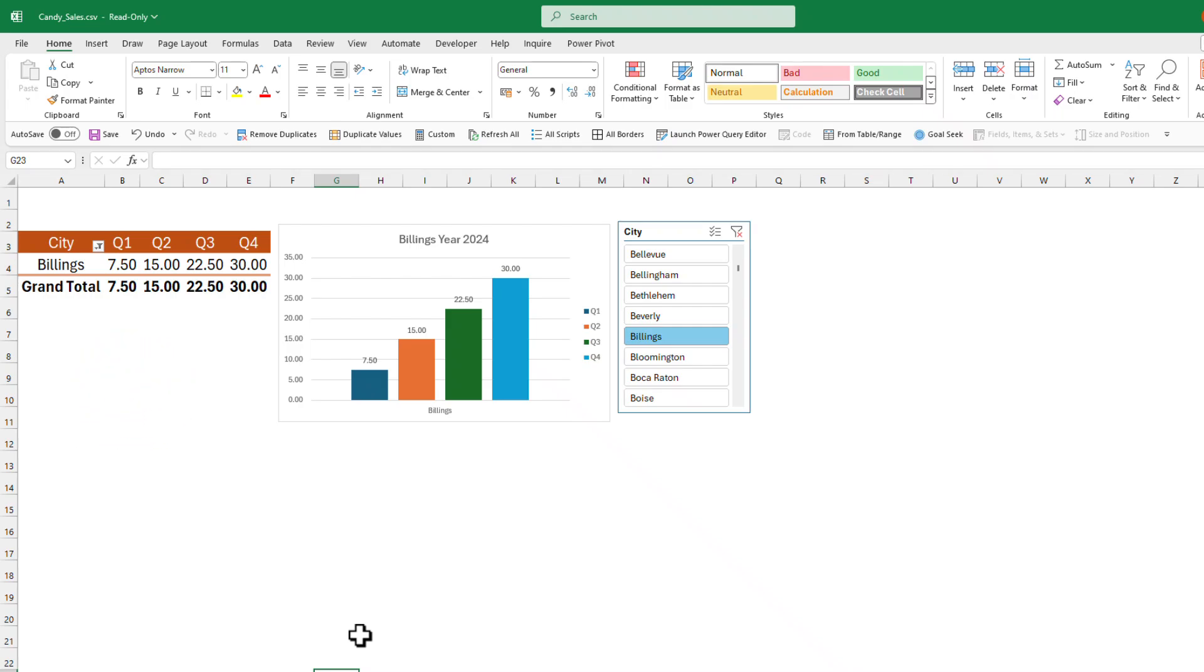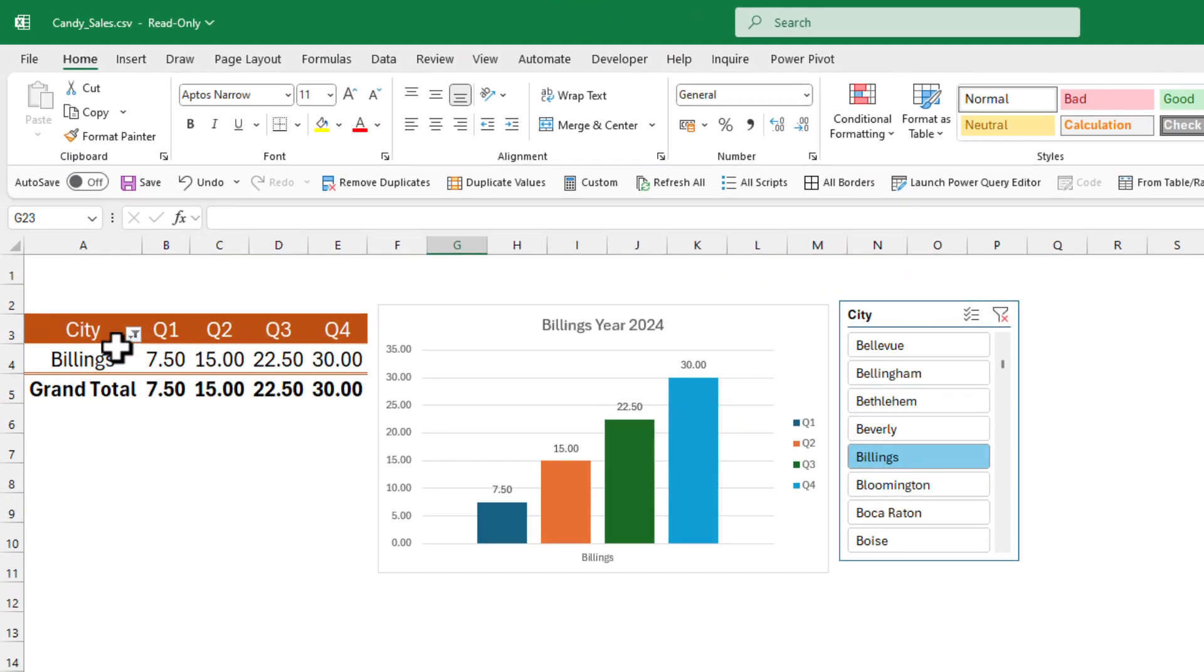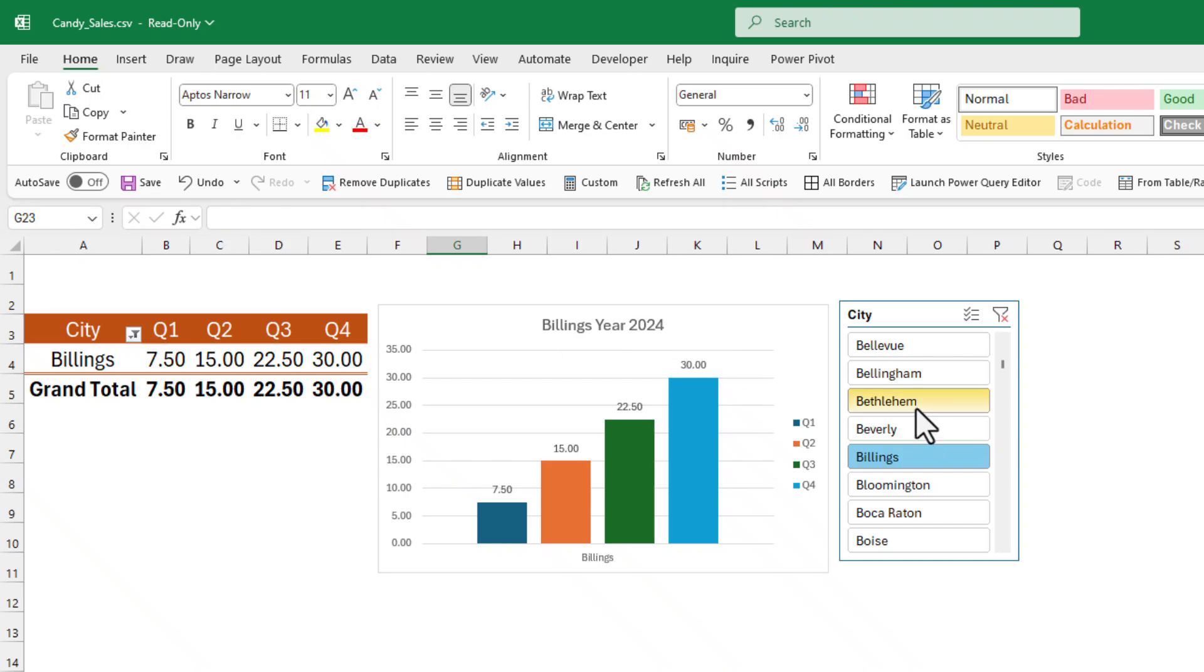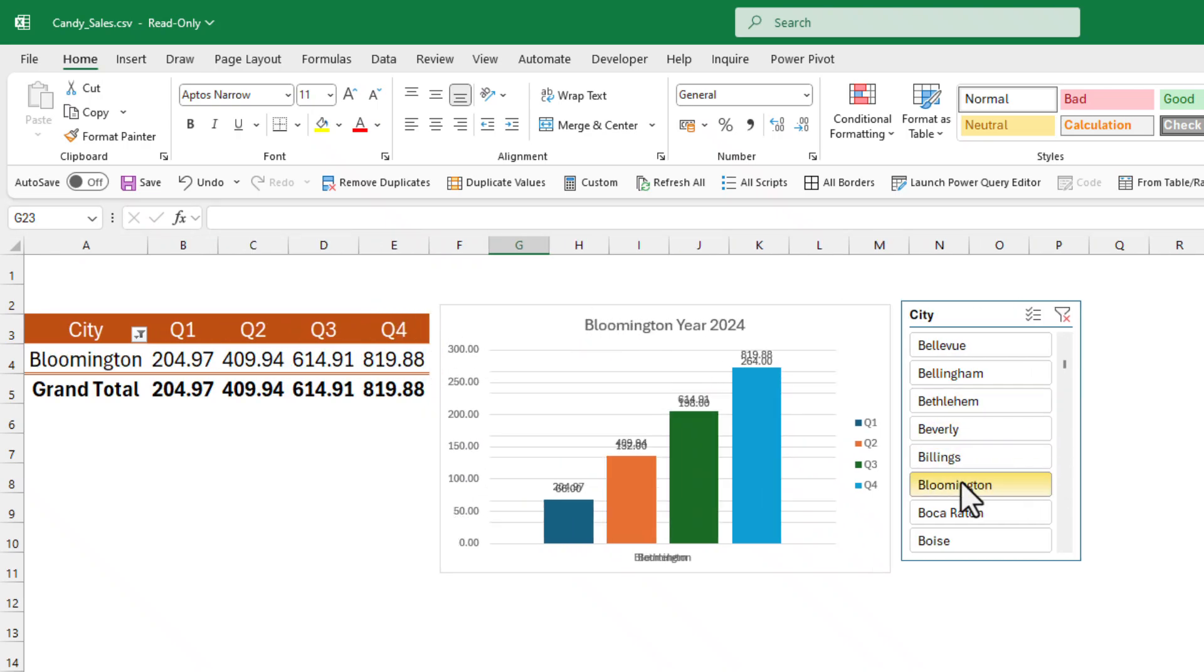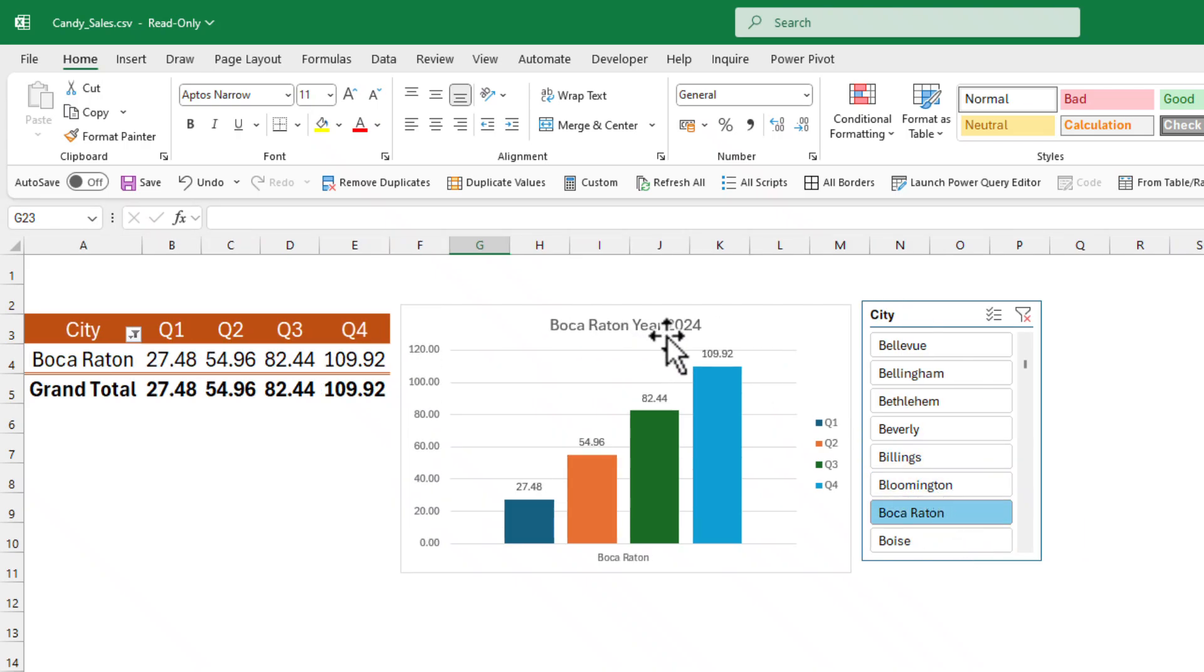Before I start showing how to do it, I would like to give you a demo. For example, I have this data set with this chart and the slicer. If I select any item on this slicer, you will notice this title is going to change automatically. This is basically what I'm going to show you today.